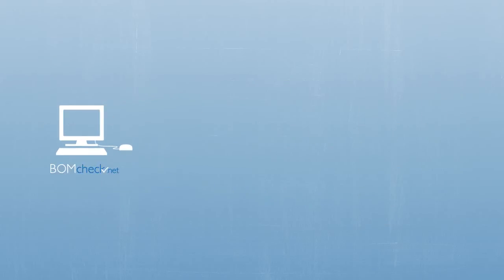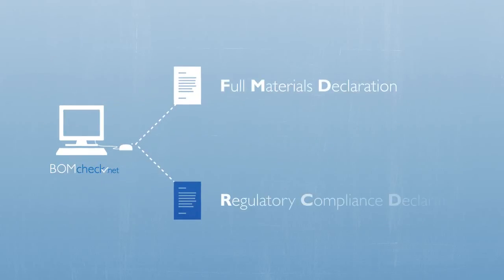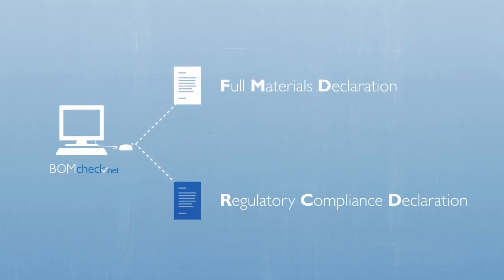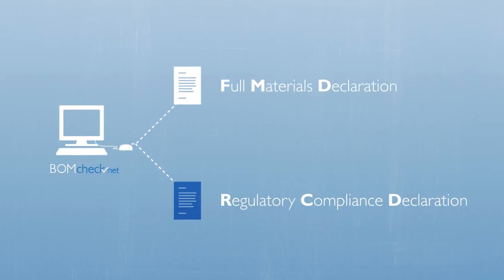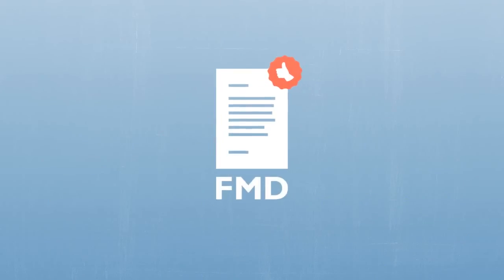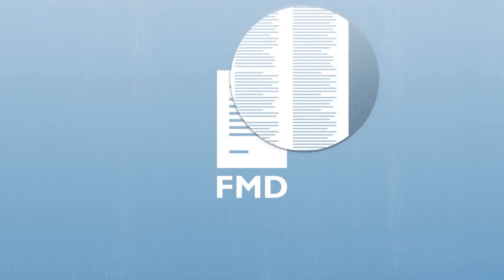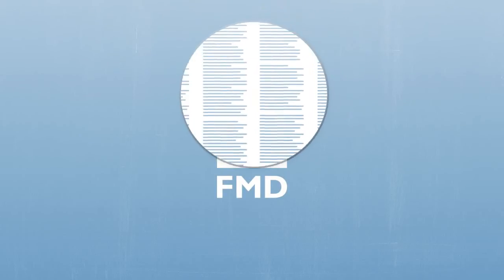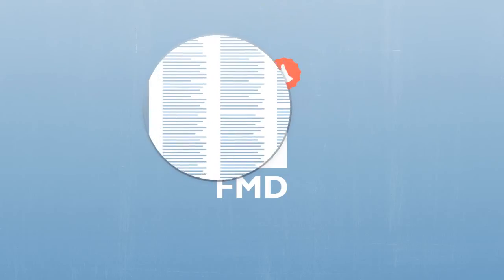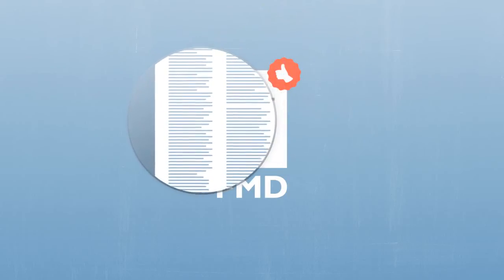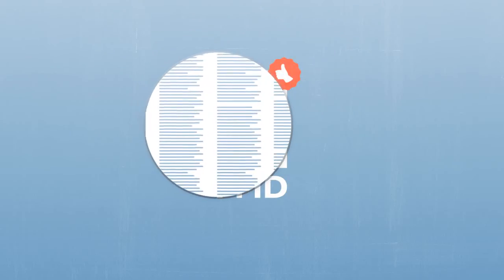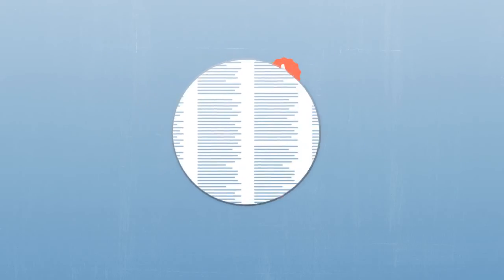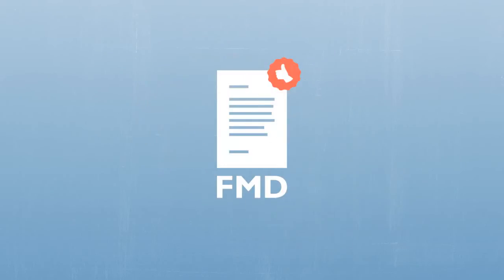BOMCHECK recognizes two types of declarations: a full materials declaration and a regulatory compliance declaration. We encourage you to make a full materials declaration, or FMD, where you provide information for each intentionally added material present in the preparation or article you supply. You need only make an FMD once.